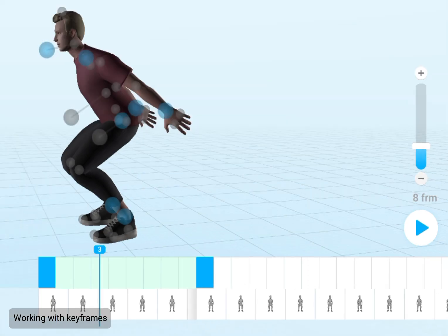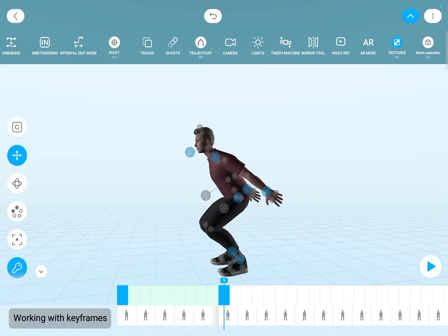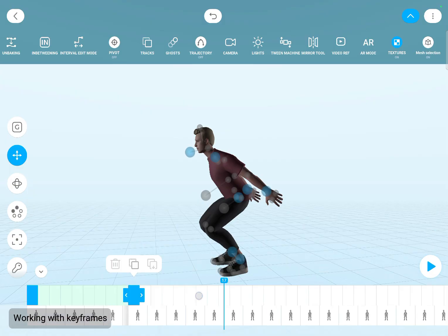And also you can move keyframes on the timeline. First you need to select the keyframe by clicking on it, then pressing it again and holding until this short animation. And then you can drag it.